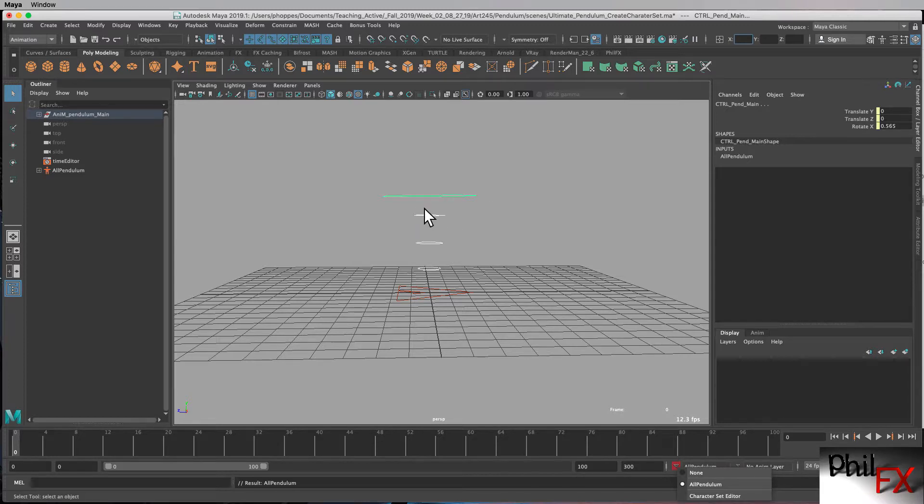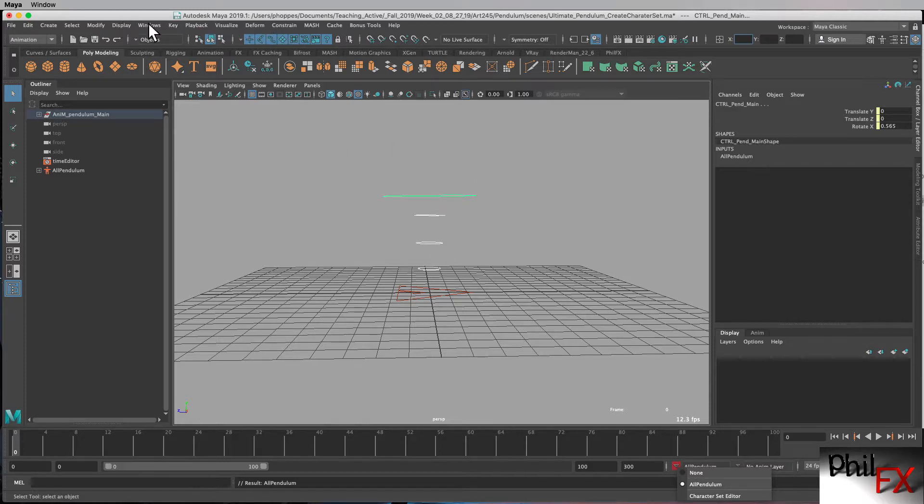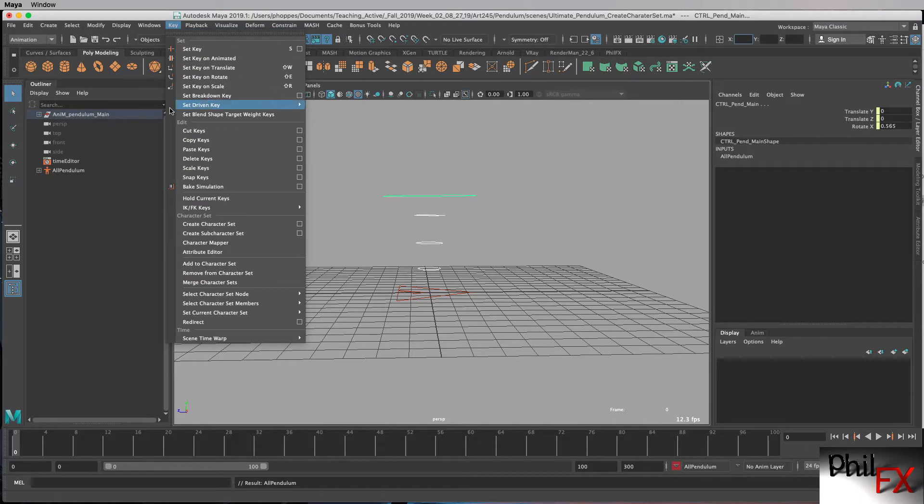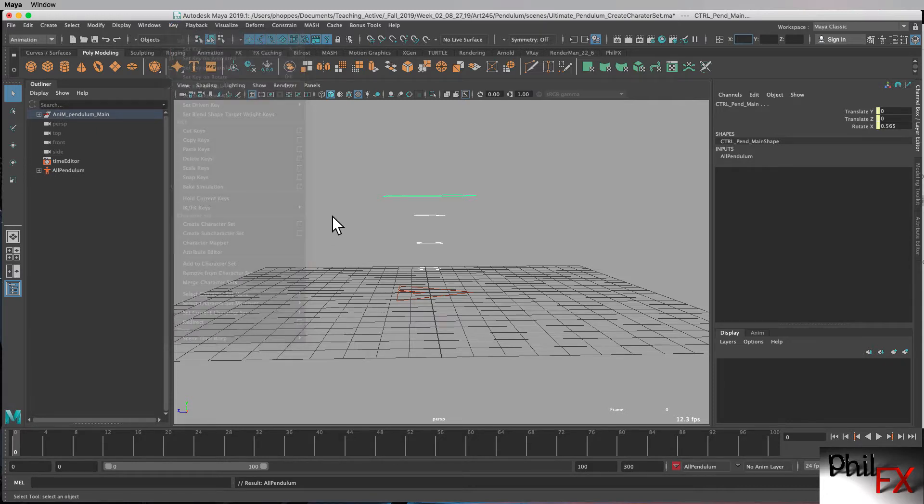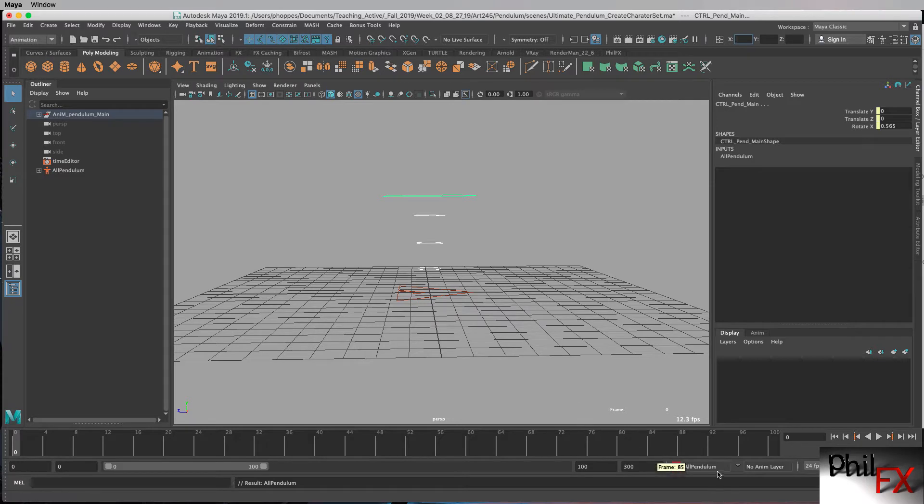In doing those, the way you would do it is you would select just those controllers, and you would then go up to key, come down here, and you would create a subcharacter set. And so you would do the same procedure, basically, and had I done that, you would create subcharacters of this all pendulum.